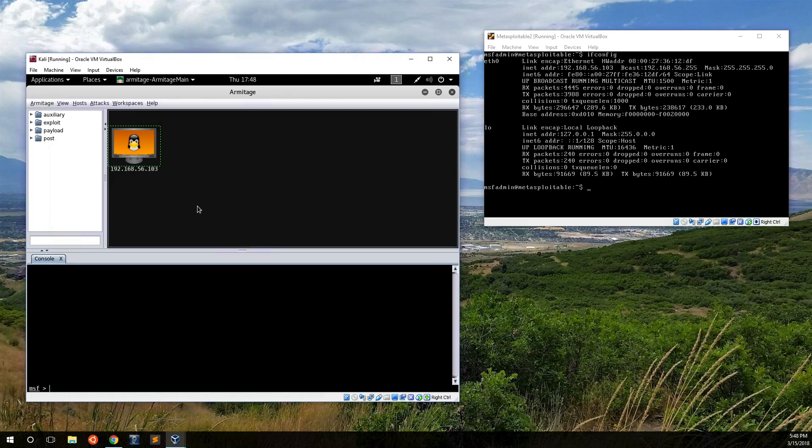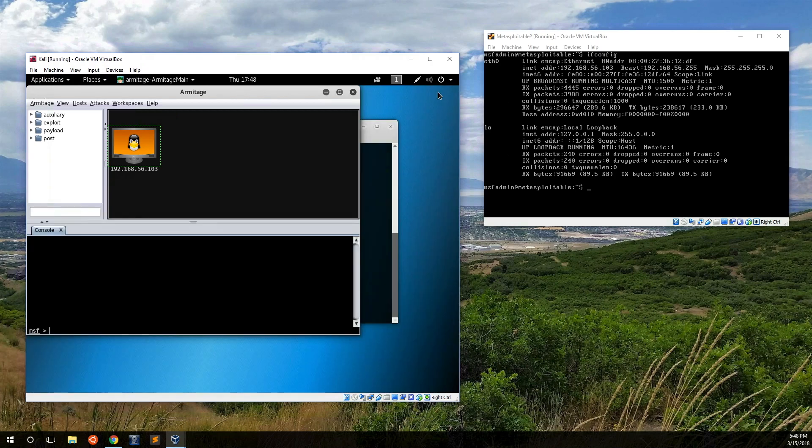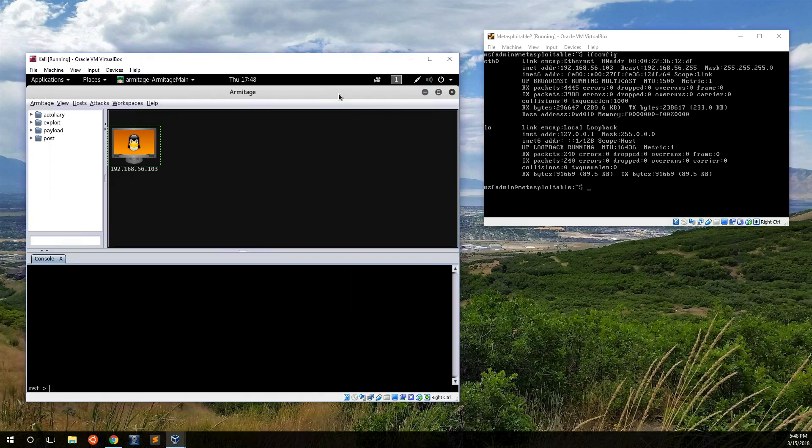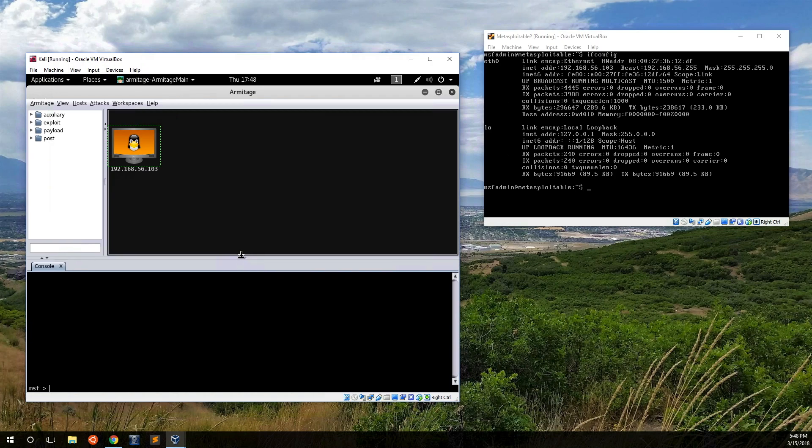When you're doing pen testing in a real-world environment, it's important to plan out your task ahead of time, especially if you're trying to be quiet and not alert the sysadmin to your presence. And again, this is all supposed to be ethical, so don't hack anything that you shouldn't be.